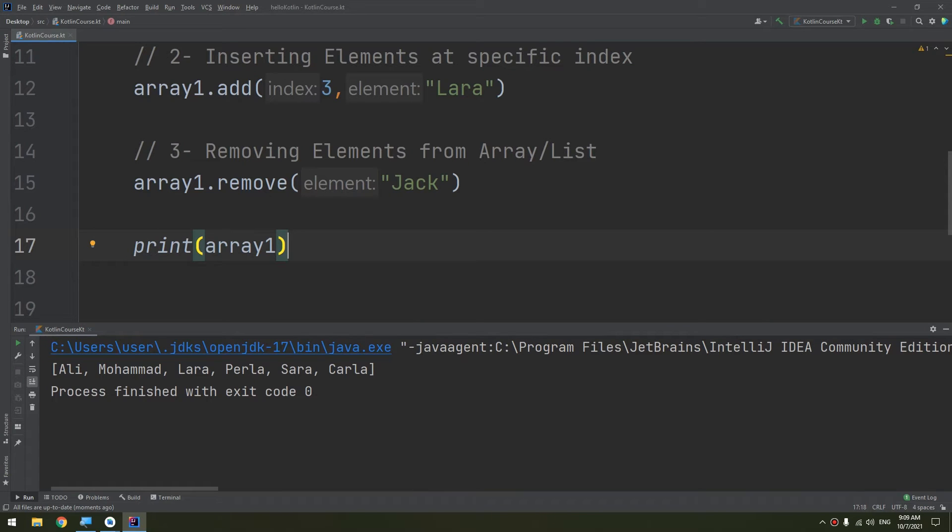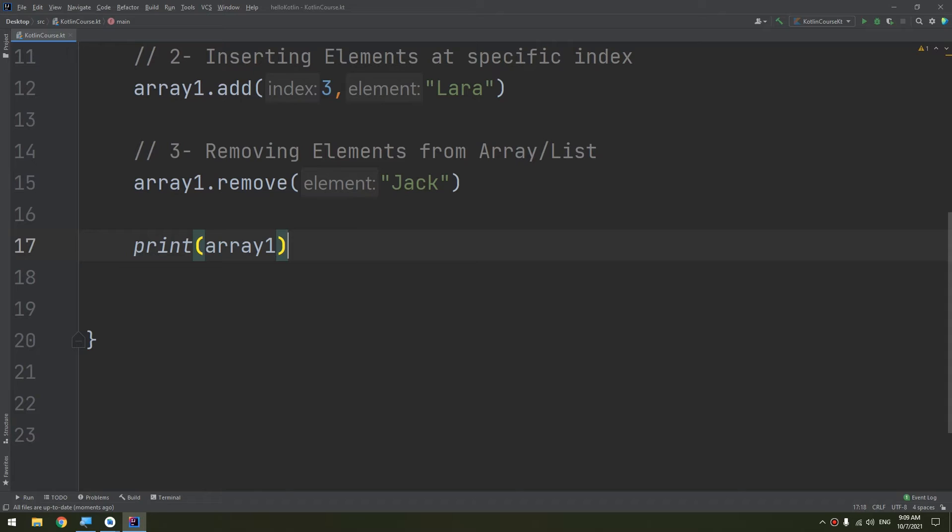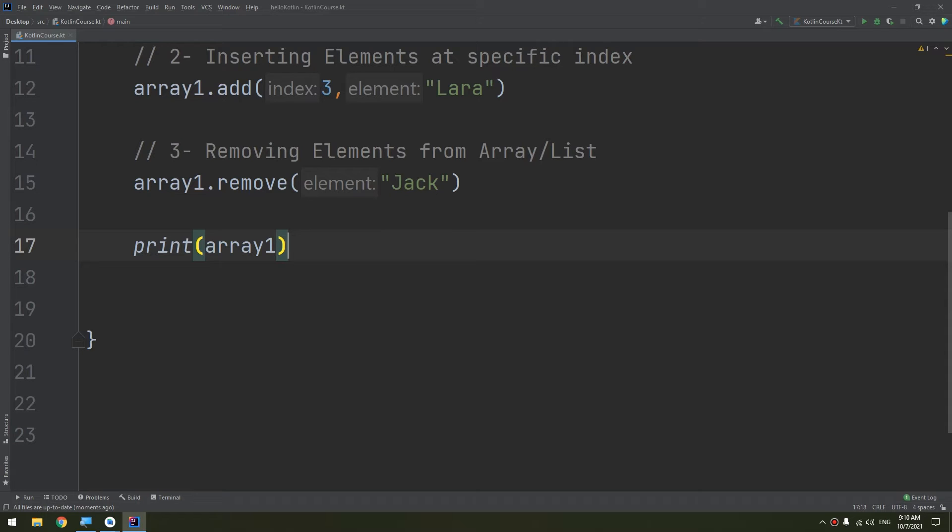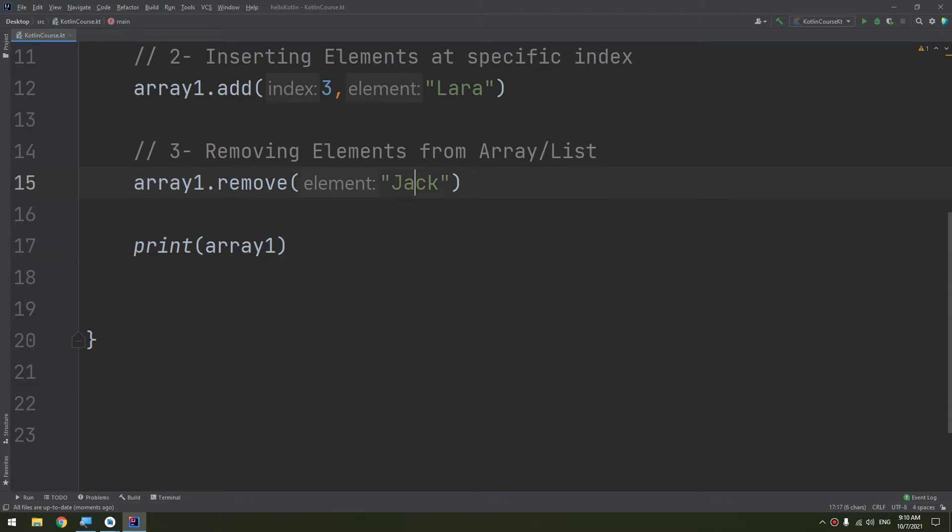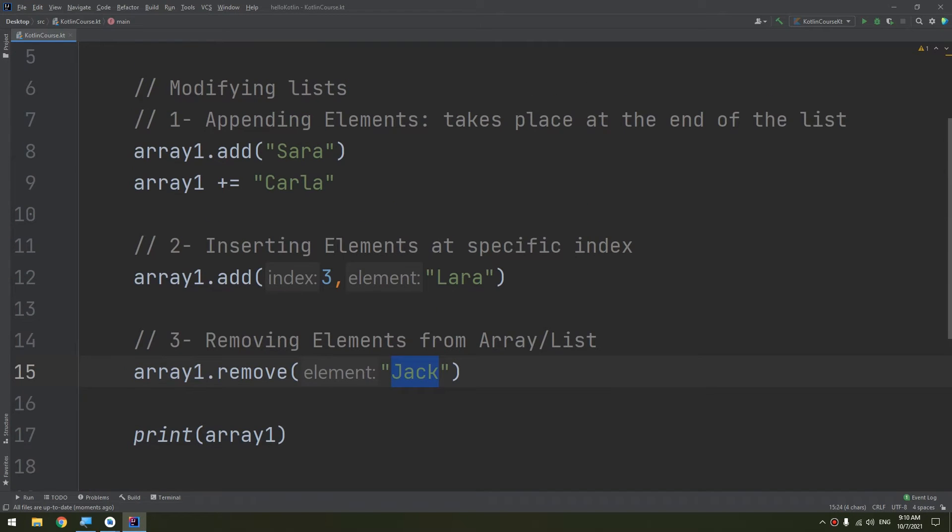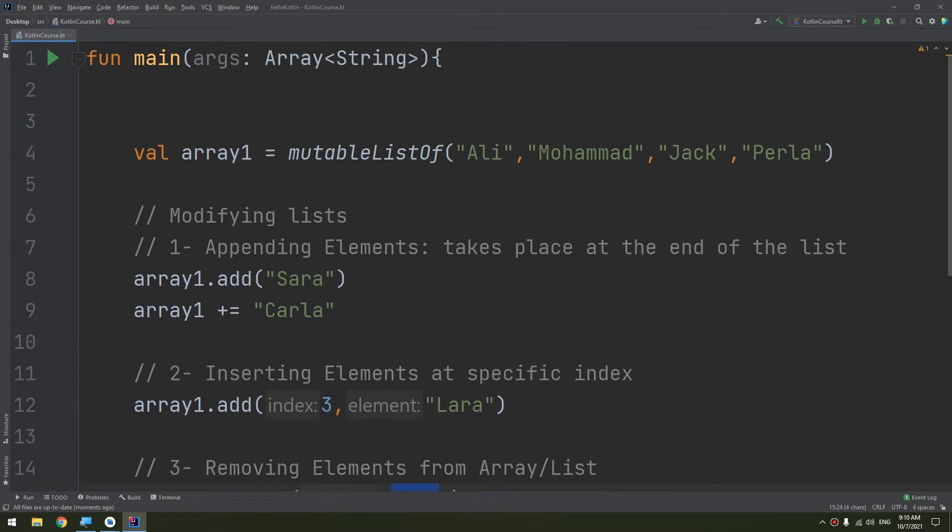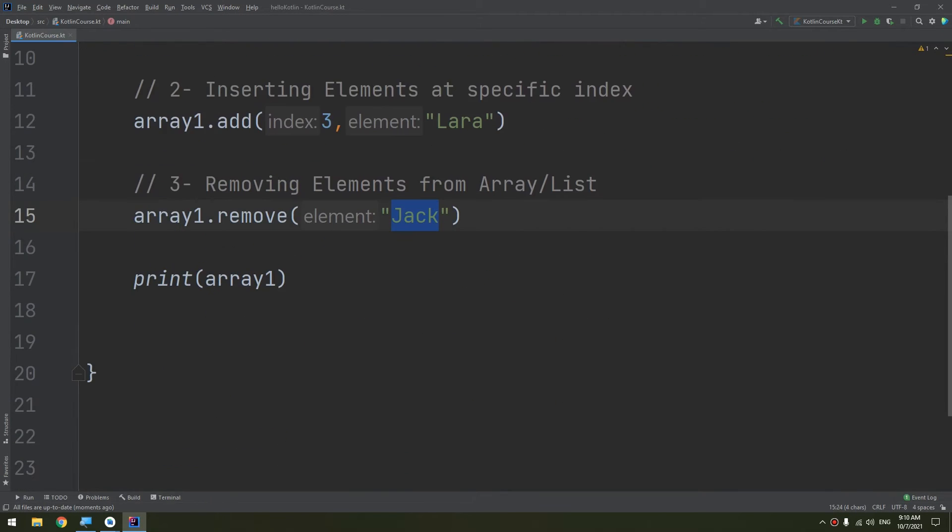This method does two things: it removes the element and then returns a boolean indicating whether the removal was successful or not, so that you can make sure that the element has been removed, like Jack has been removed from the list.